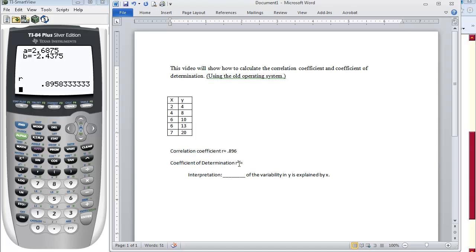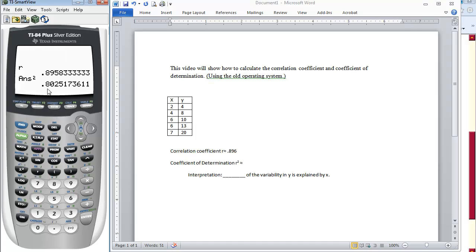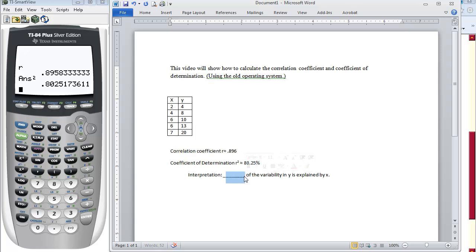If we want to find the coefficient of determination, R squared, there are two different ways. One way is just to square the correlation coefficient. If you press the squared button, it takes whatever the previous line is and squares it. So we get .8025. We can change that to a percentage by multiplying by 100, giving us 80.25%. The interpretation is that 80.25% of the variability in Y is explained by the X in our problem.